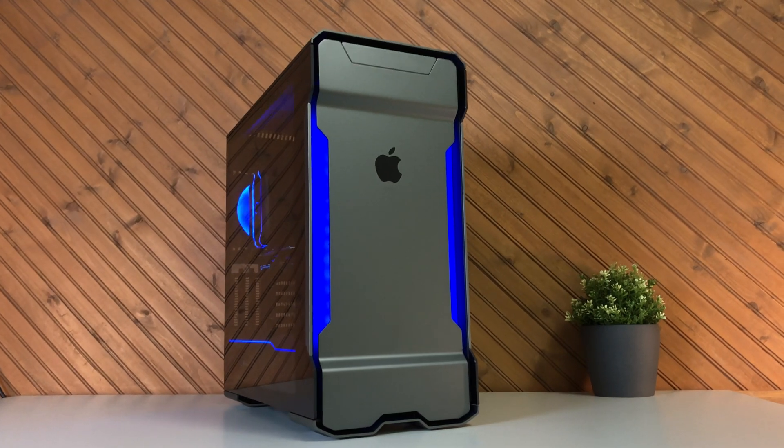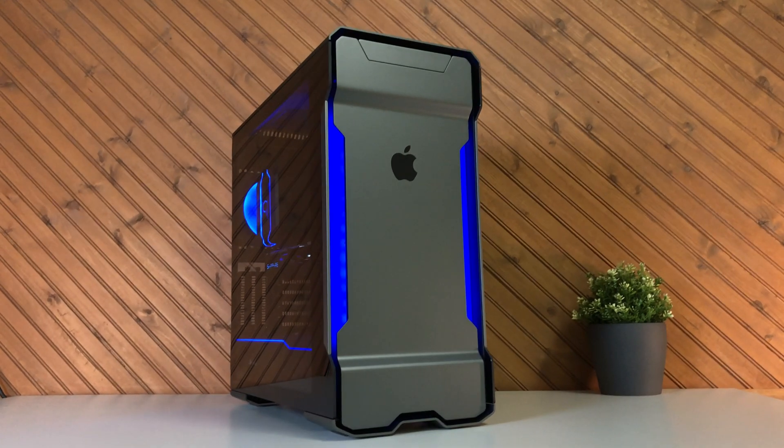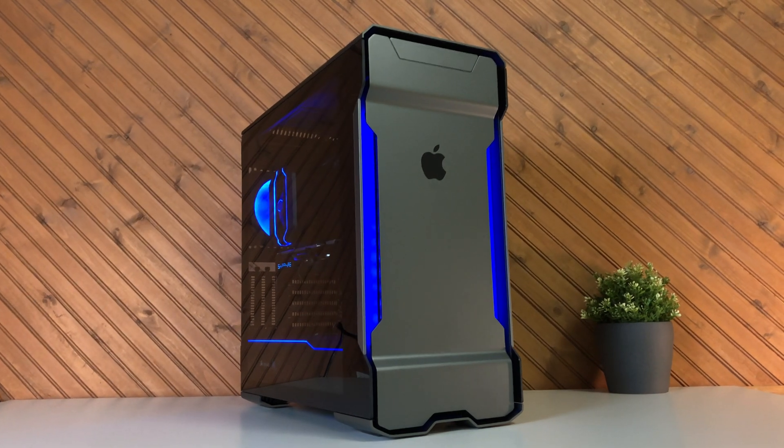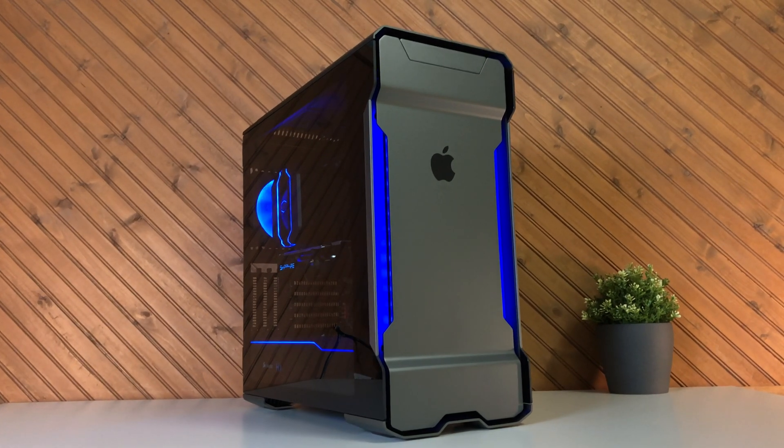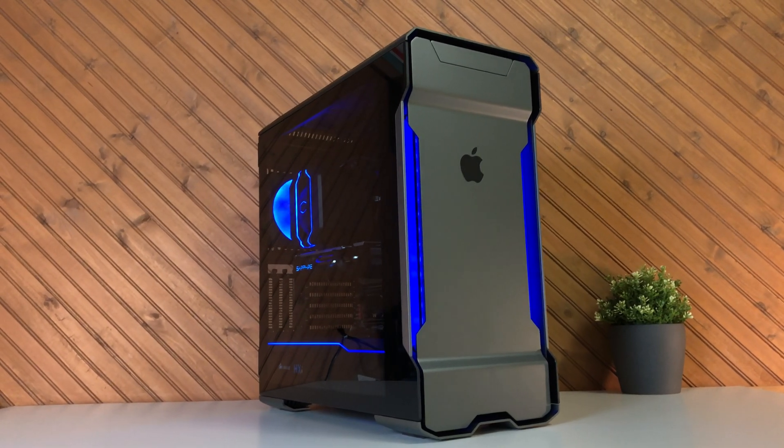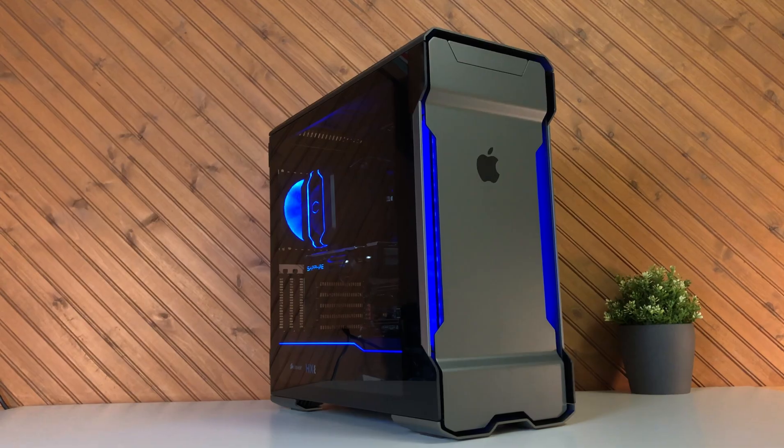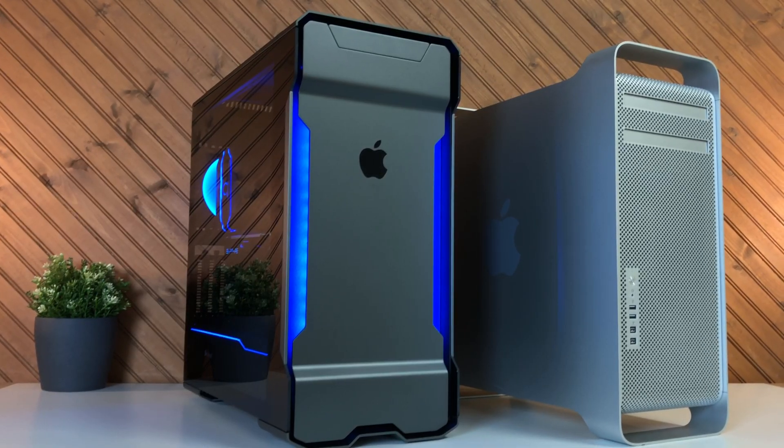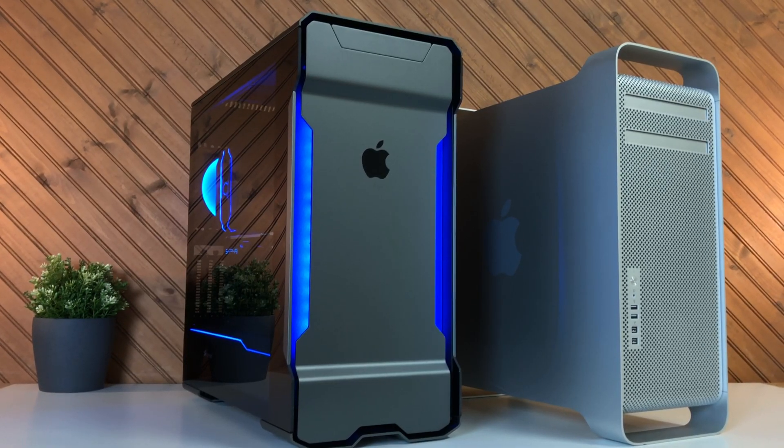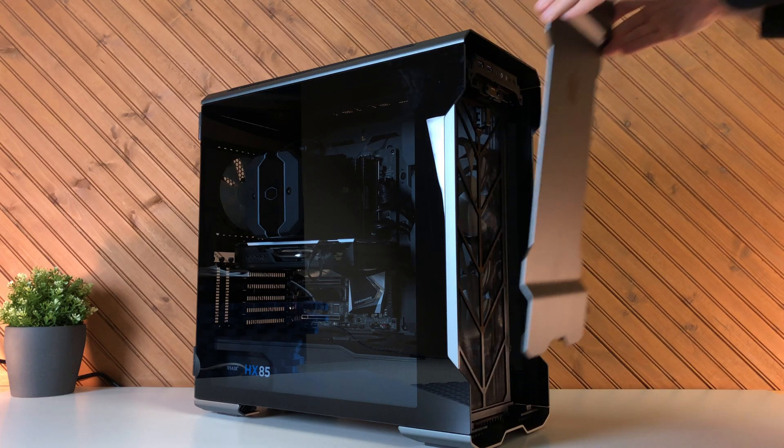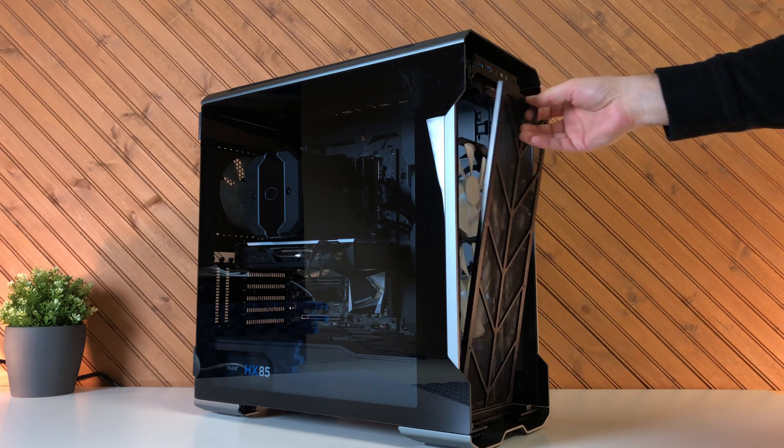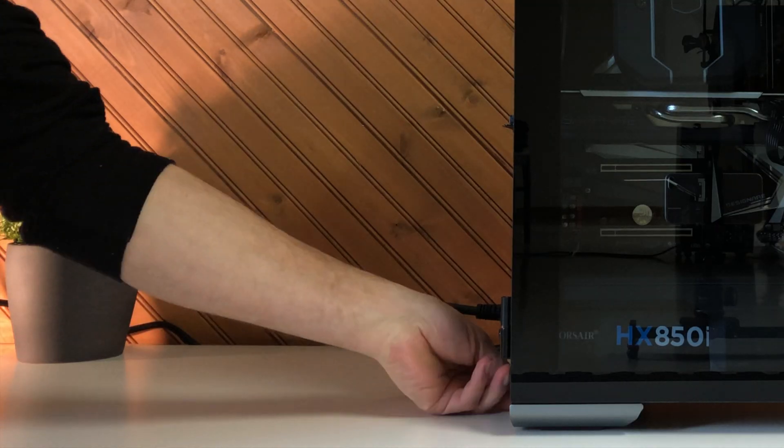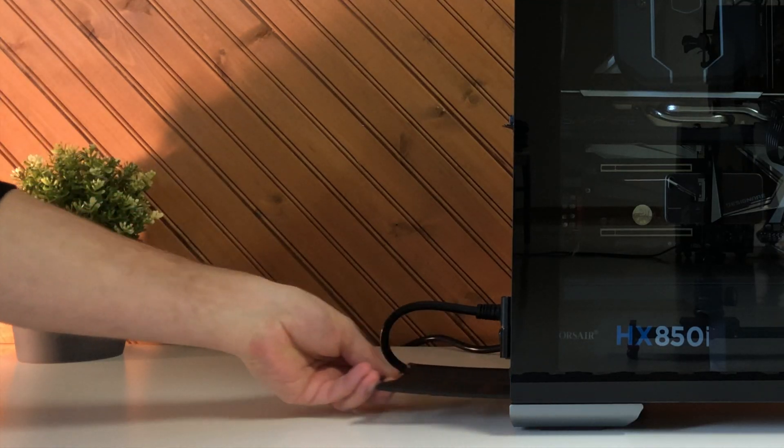The build quality of the case is very solid, and as a premium case, you get that premium feel. It is classified as a mid-tower case, however, you can see that sitting next to my classic Mac Pro, it is similar in size. The case also comes with easily removable air filters, one at the front and one at the bottom for the power supply.